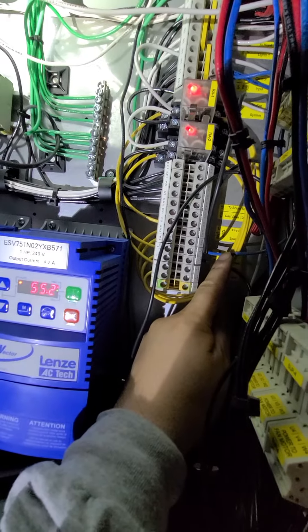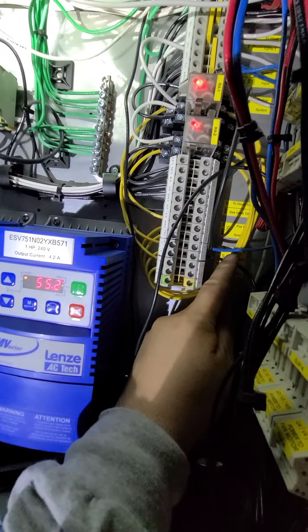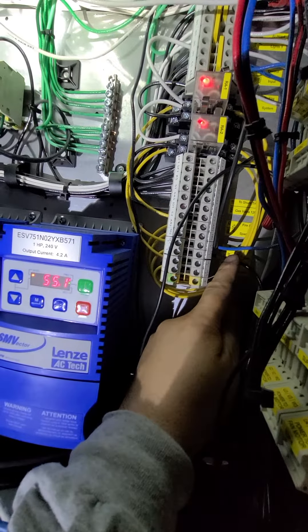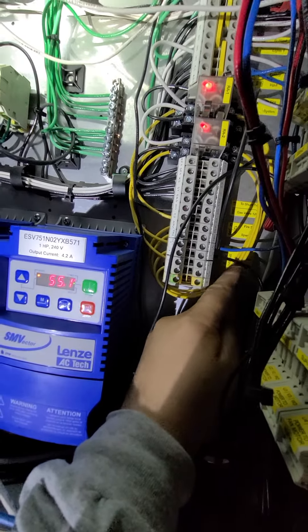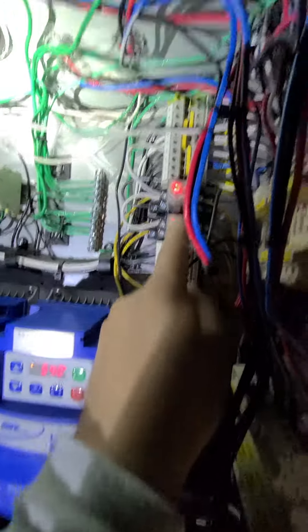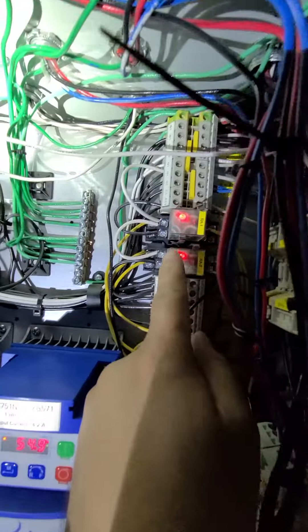We power up on one of those terminals and it comes out of the other one, but it runs through that relay right here.